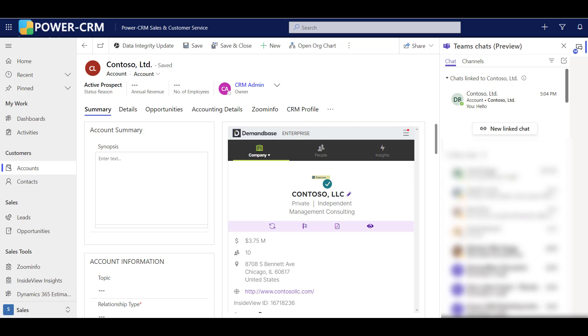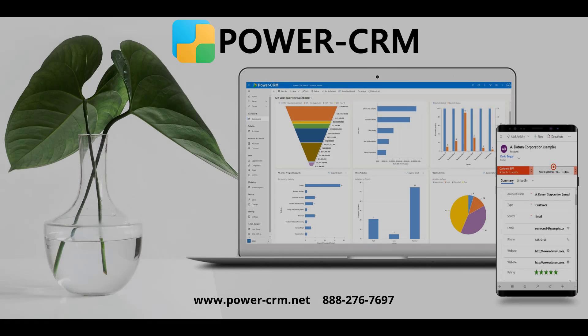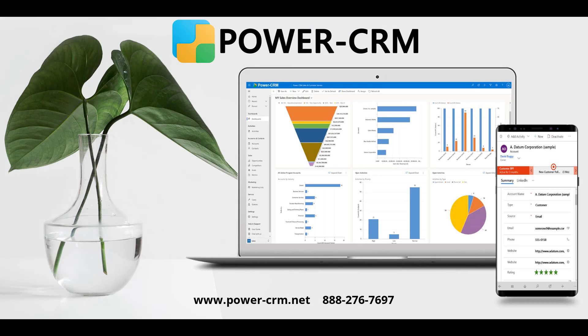Watch for more information as we get close to the feature release happening in October of this year. For more information, contact us anytime. PowerCRM and Microsoft Teams really are better together.